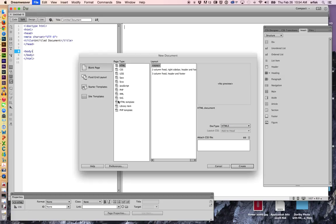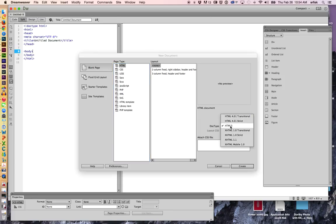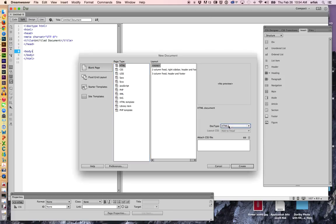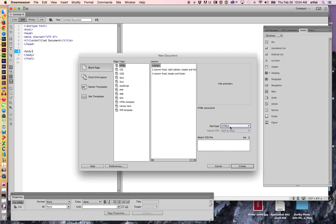I'm going to go to File, New, and we have different options in here. We're just going to go with HTML and None. HTML stands for Hypertext Markup Language. We're defaulted to HTML5, which is the newest version of HTML.